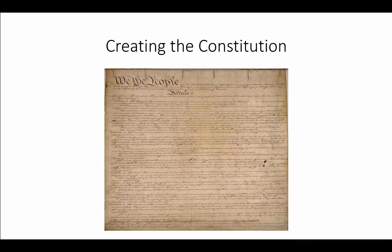Hey everybody, welcome to another U.S. History screencast. Today we are going to be talking about creating the Constitution, something that your students should actually have a little bit of background knowledge in — they should have learned it in almost every single grade so far.